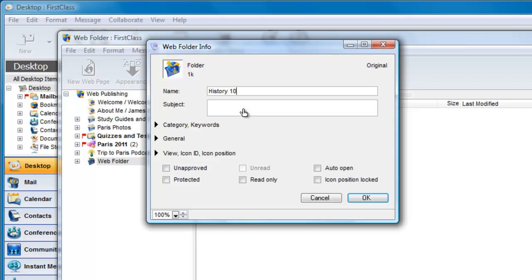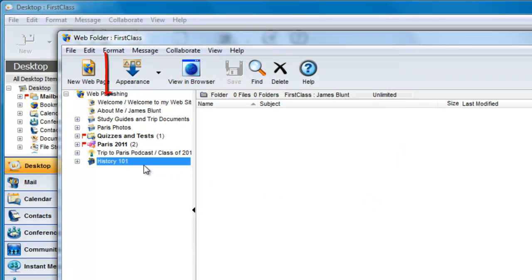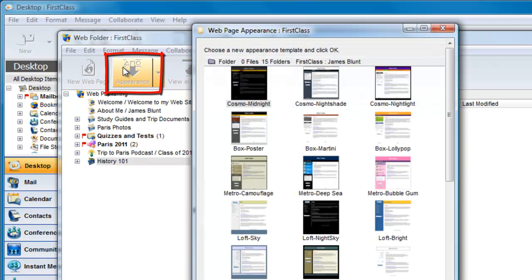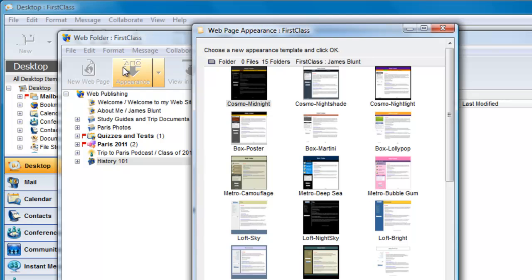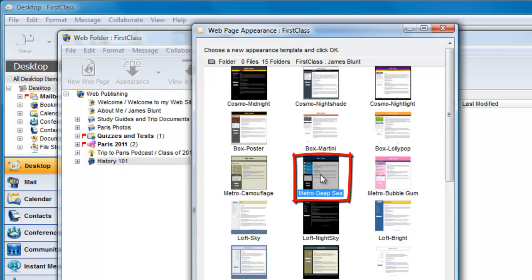Then, we select the container and click on Appearance to set the default appearance for pages within that folder. Your appearance can either be the same as other containers or an entirely different look. I'm going to choose the same appearance as I have for all other containers on my website.